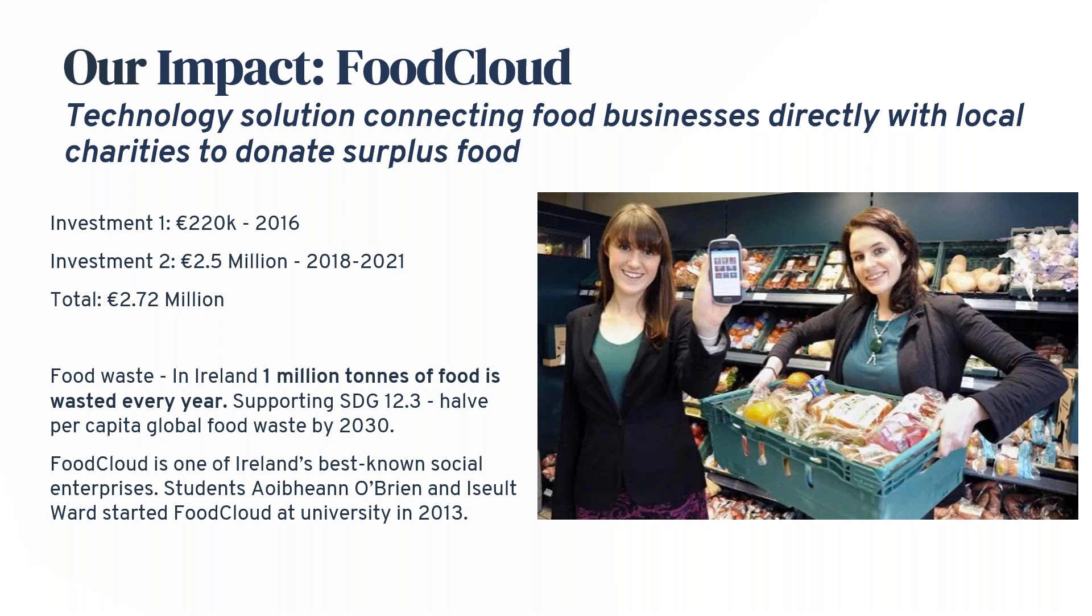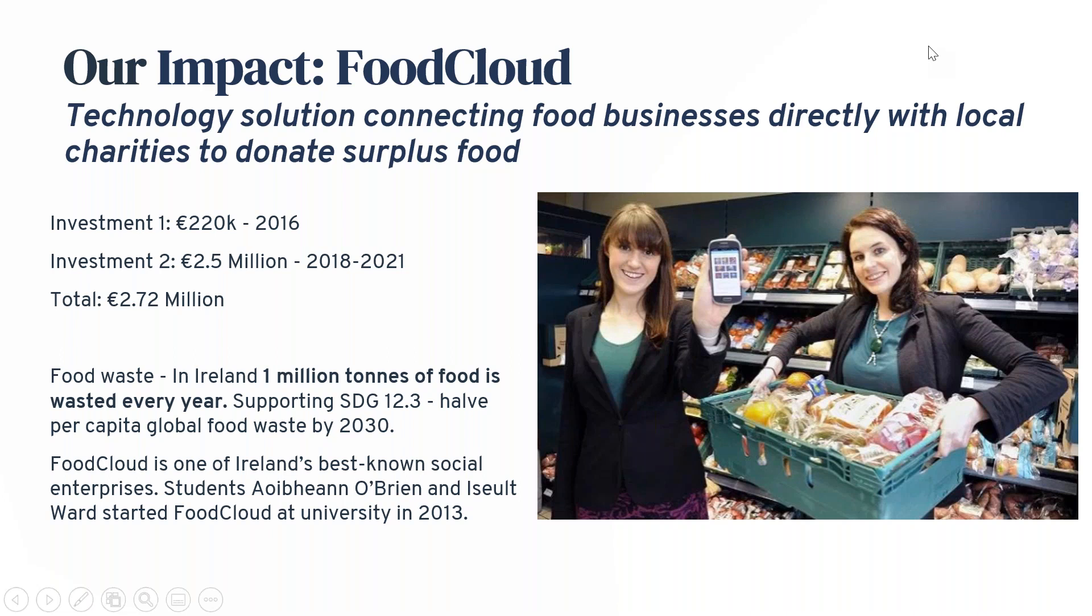They've now scaled to include three warehouses in Ireland. They're not just doing sandwiches but fruit, veg, dairy products, frozen food including meat, dry goods. So we've invested in Food Cloud to scale. They've scaled significantly in Ireland and internationally—currently in Czech Republic, Poland, UK, and Australia.